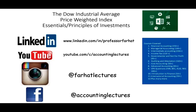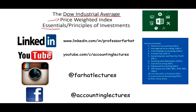Welcome to this session. This is Professor Farhad, in which we would look at the Dow Industrial Average, which is a price-weighted index. We're going to look at how it's computed, its weakness, and its strength. This topic is covered in an Essentials of Investment course or Principles of Investment course, undergraduate or graduate.